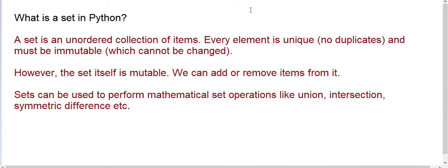I will tell you what is a set in Python. A set is an unordered collection of items where every element is unique and it must be immutable, which cannot be changed further.